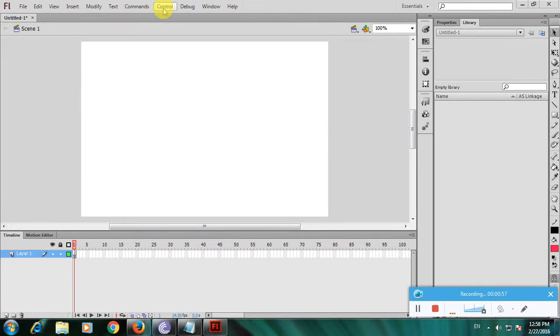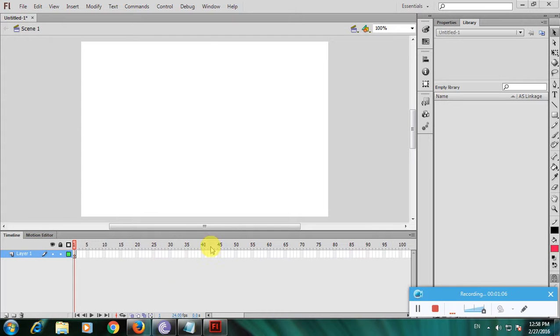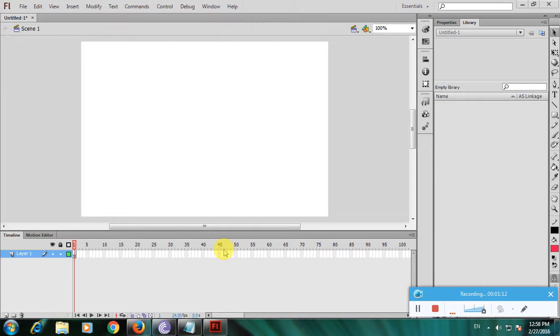These tools are very important to create anything in this software. At the bottom of the page, there are more tools for creating, and the timeline is useful for creating videos.